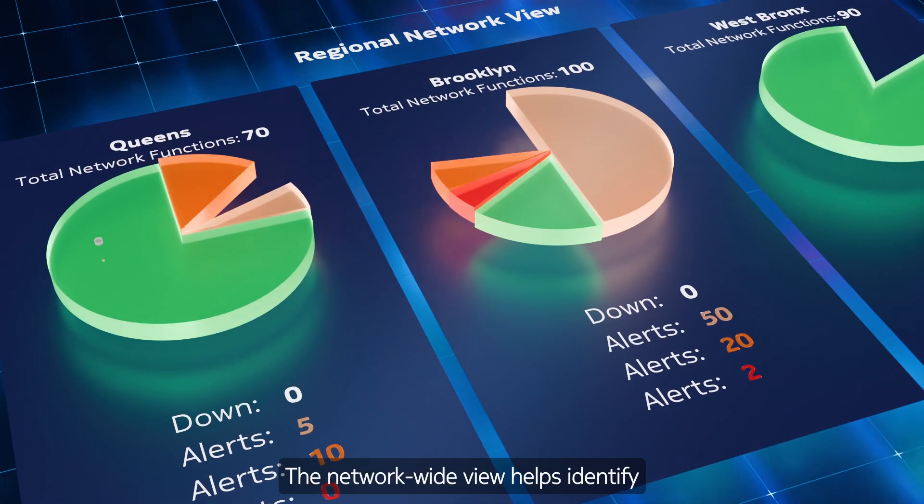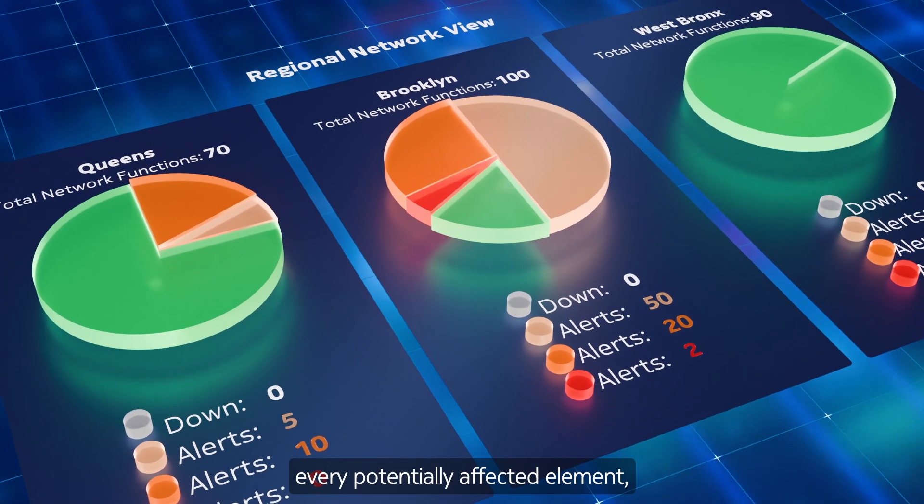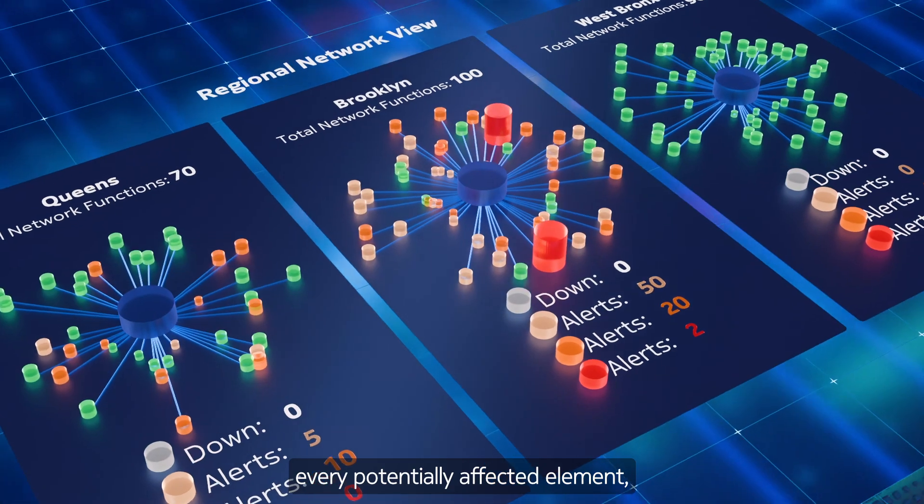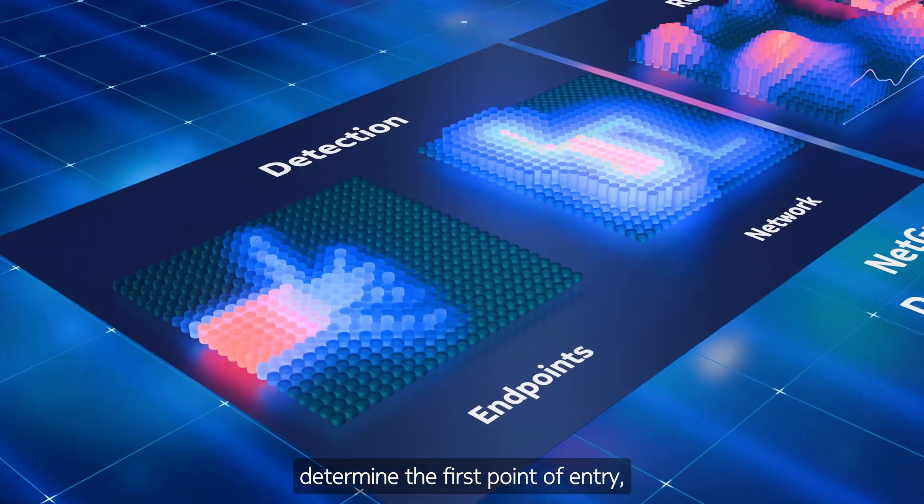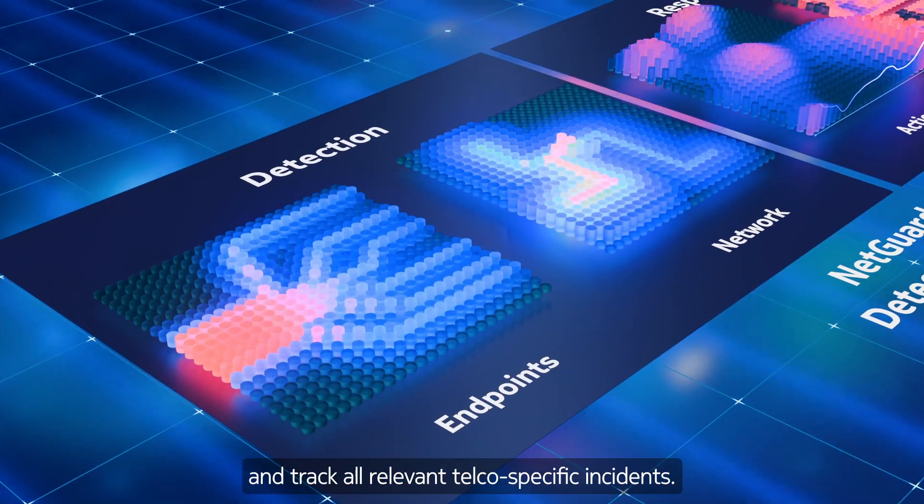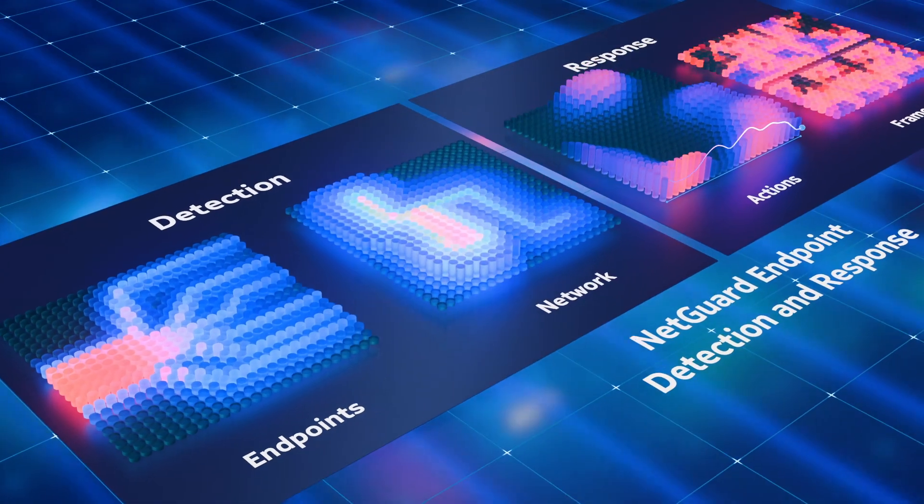The network-wide view helps identify every potentially affected element, determine the first point of entry, and track all relevant telco-specific incidents.